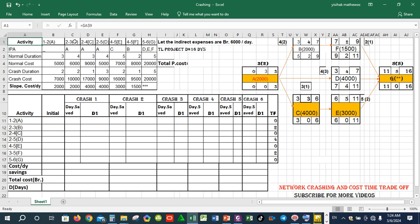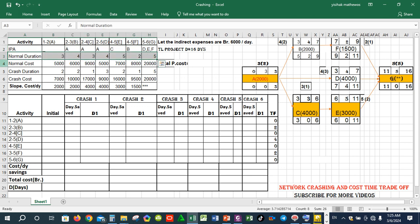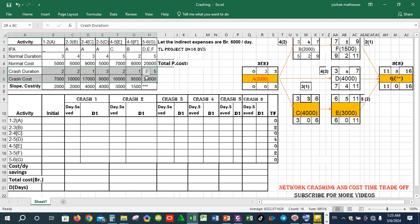On the previous slide, we are going to select a project activity. We are going to select the activity. The normal duration is the normal course, and we are going to crash the duration.